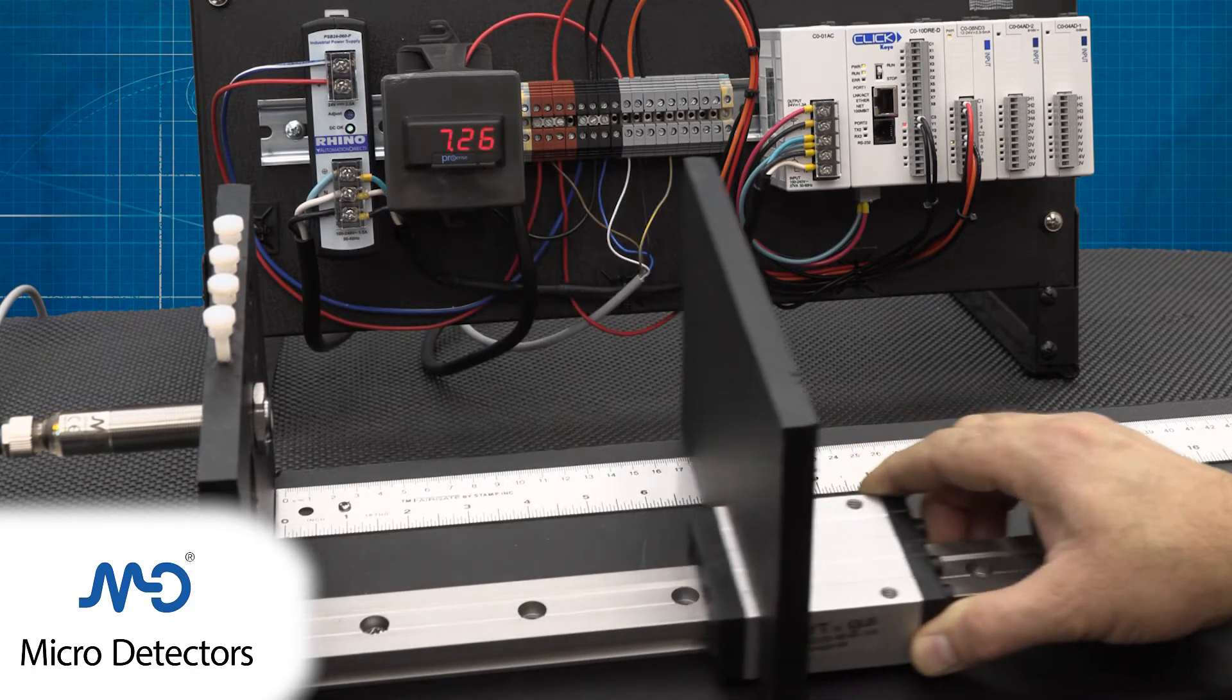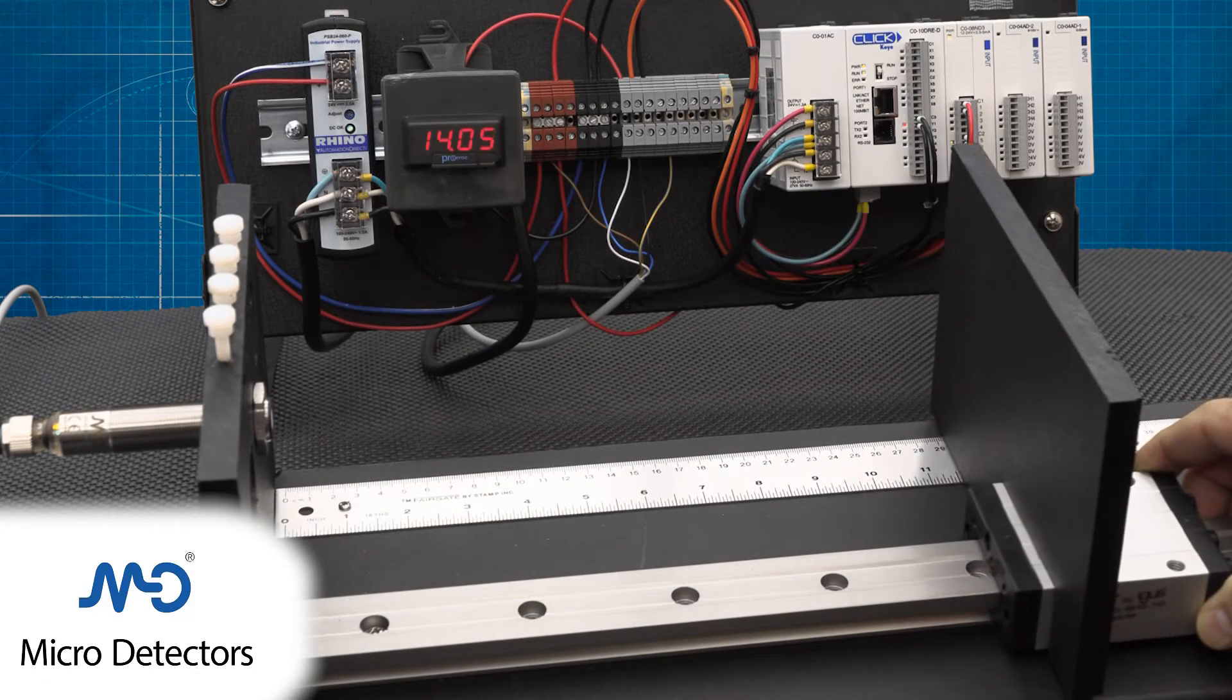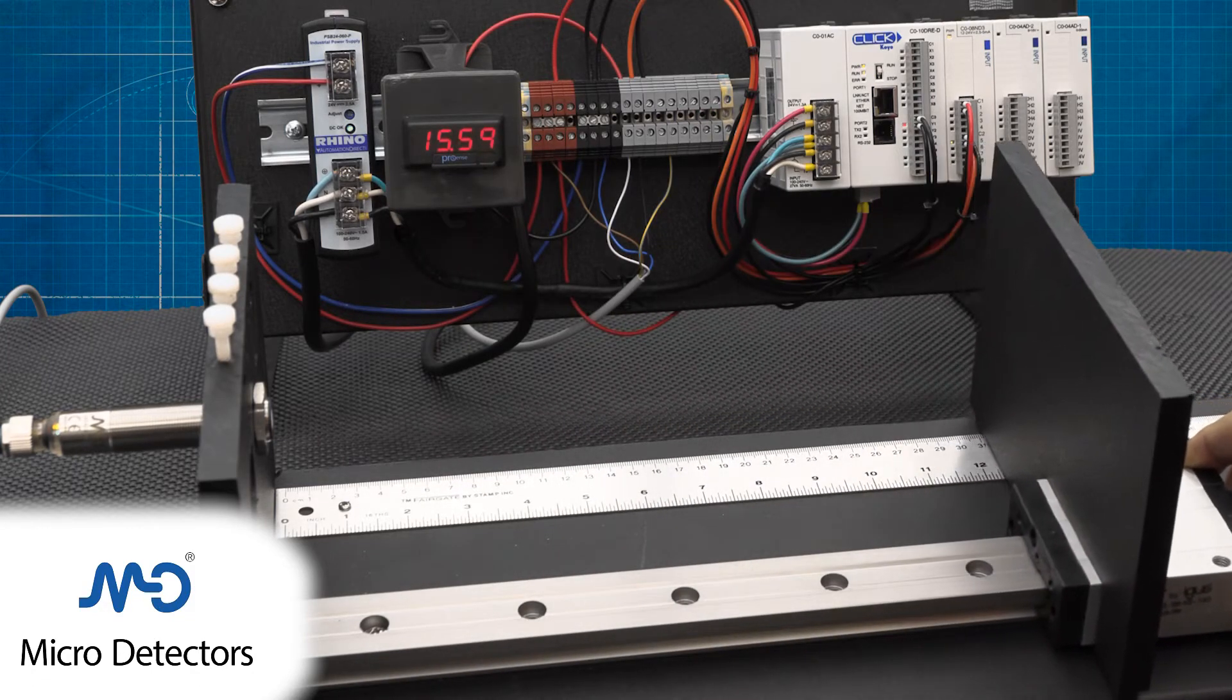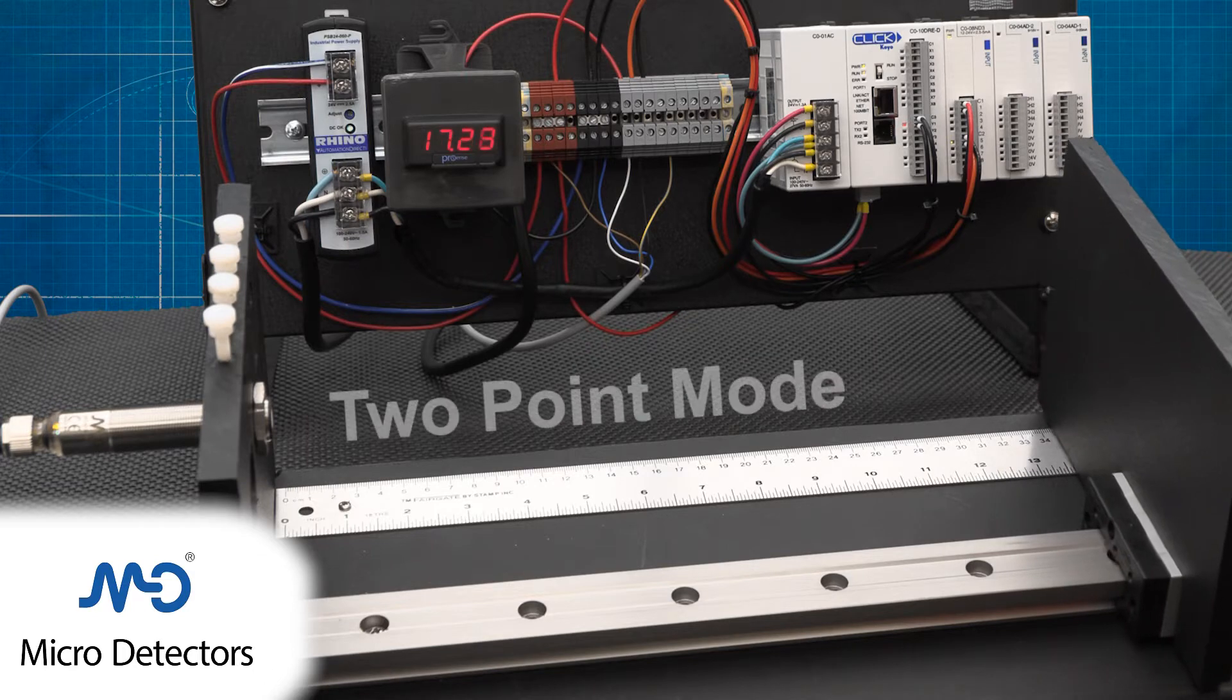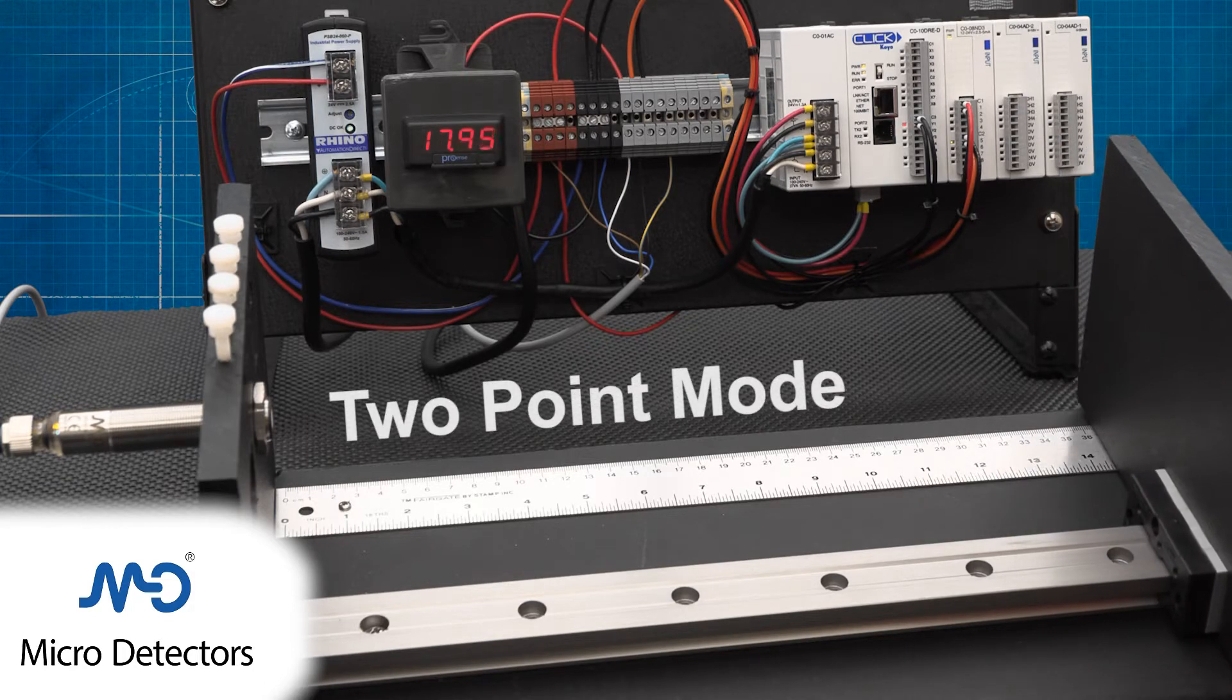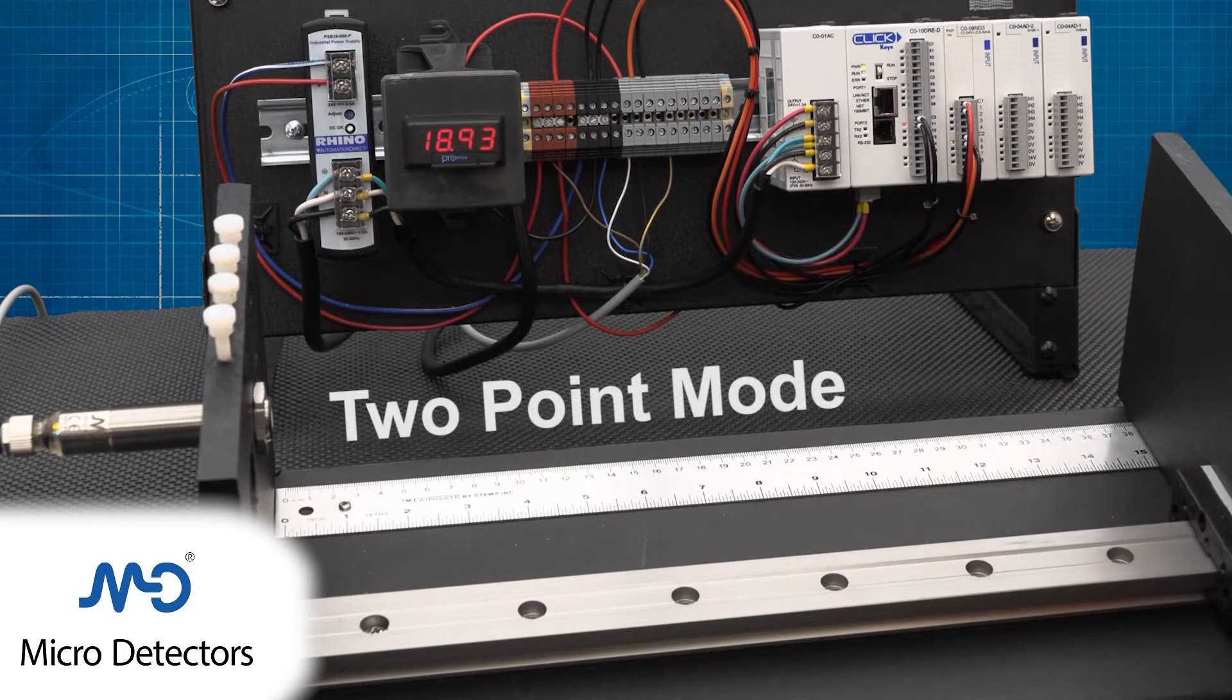In this video we show how to configure a micro detector ultrasonic sensor with a teach button to the two point mode configuration.